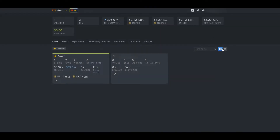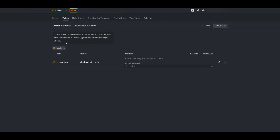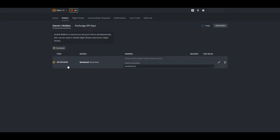We will log into HiveOS and we will be choosing wallets, which is right next to farms. At this point you'll notice I have a NiceHash wallet already. For those who do not have a NiceHash account, I would pause the video and create one. That way the next few steps will be easier.